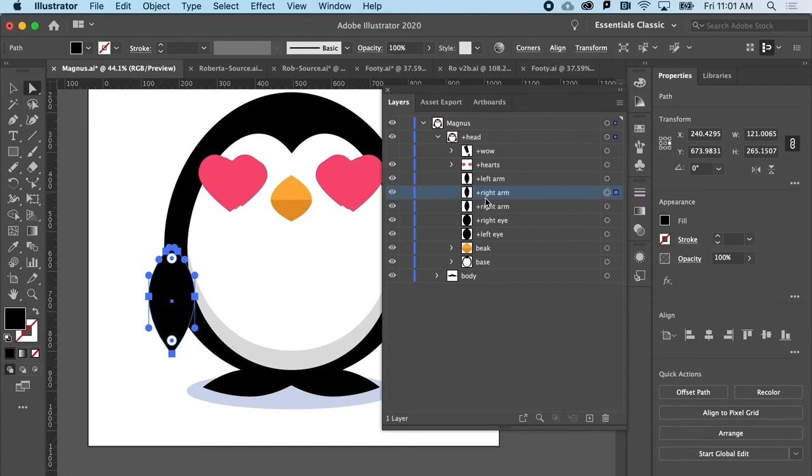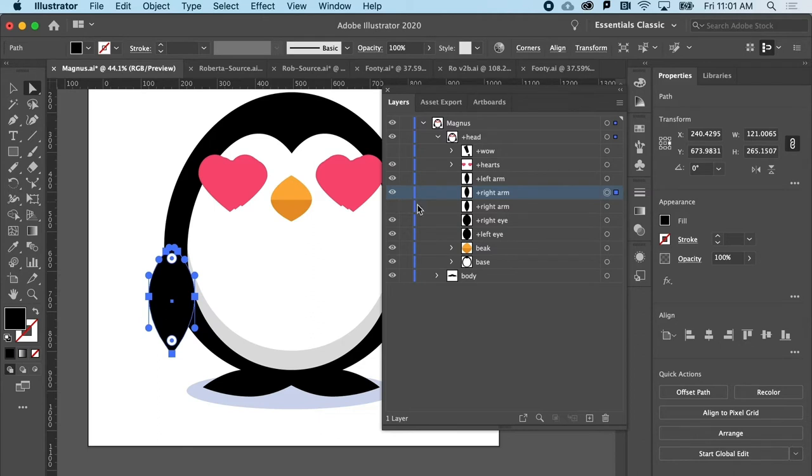Now that I've got a copy, I want to actually turn the visibility off of the one that I'm not going to be changing so that I can kind of see what I'm doing. And maybe I'll rename it now.